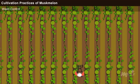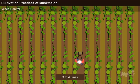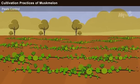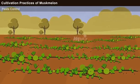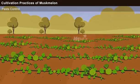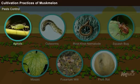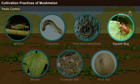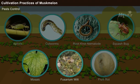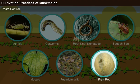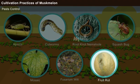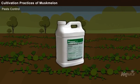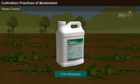Weed Control. The weeds should be hoed 3 to 4 times during the early stage of crop growth. Pest Control. Some of the common pests and diseases damaging muskmelon crops include aphids, cutworms, root rot nematode, squash bug, mosaic, fusarium wilt, fruit rot, etc. These pests can be controlled by the application of chlorothalanil at a rate of 0.94 litres per acre.